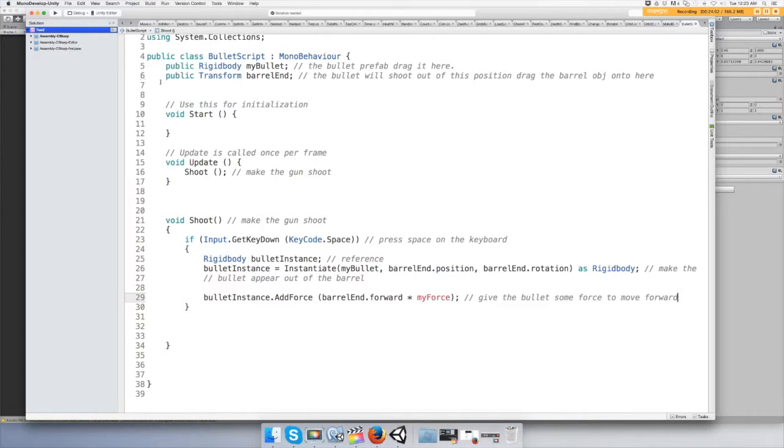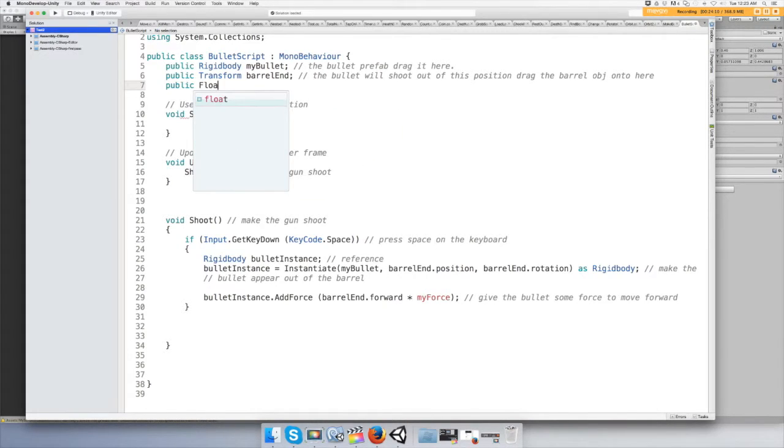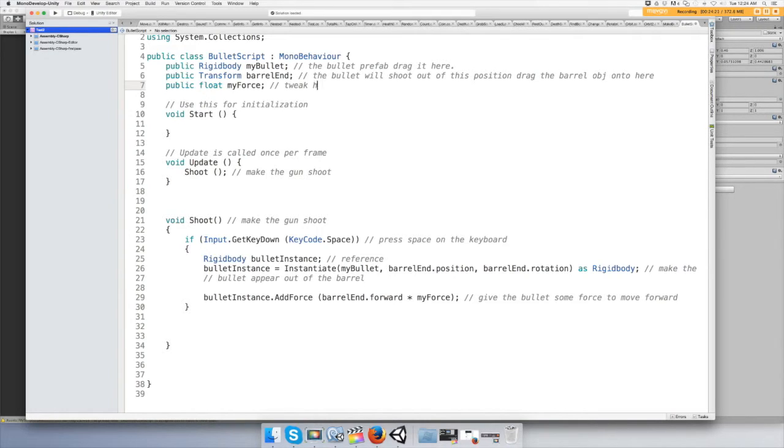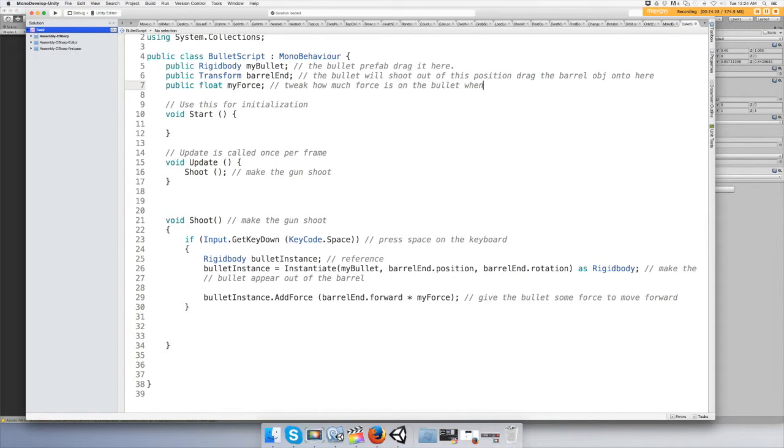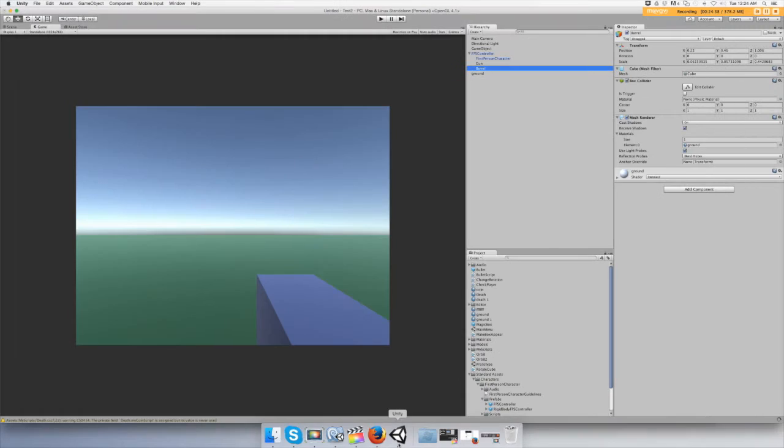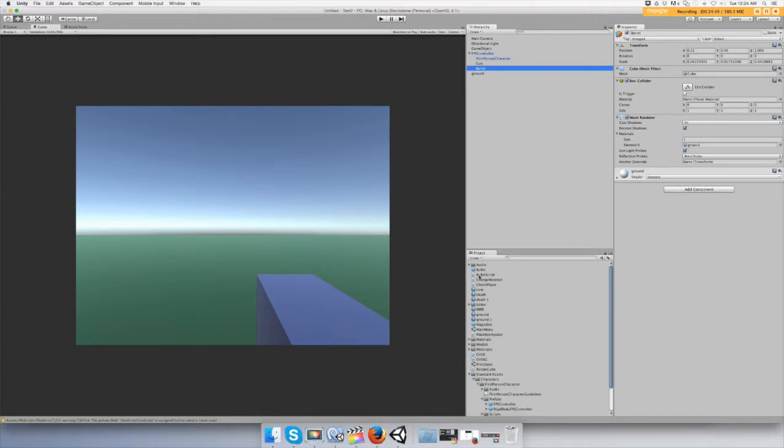Okay, I'll go back up here and make public float and call it myForce. Tweak how much force is on the bullet when fired. Alright, let's save that. Hopefully there's no errors. Cool. Alright, let's find the script, bullet script.